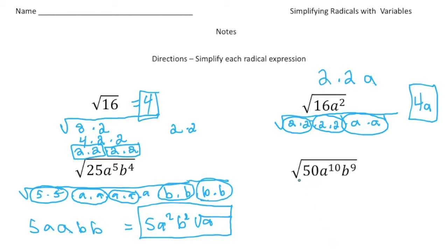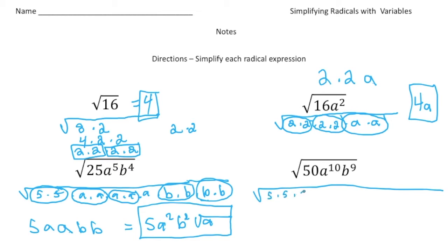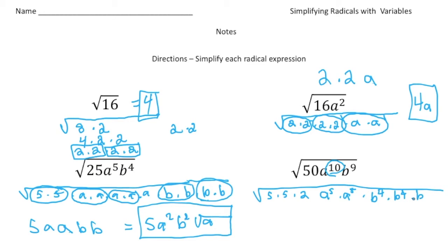Let's do one more: the square root of 50a to the 10th, b to the 9th. We're going to need a big space here. So 50 is going to be 25 times 2, and then 25 is 5 times 5, times 2. Now we're going to have a to the 10th — but think about it: if we have a to the 10th, how many pairs are we going to have? How many groups of 2 go into 10? That would be 5, right? So we can break that down to a to the 5th times a to the 5th. And for b to the 9th, I can break that down to b to the 4th times b to the 4th times b — because b to the 4th times b to the 4th times b gives us b to the 9th.